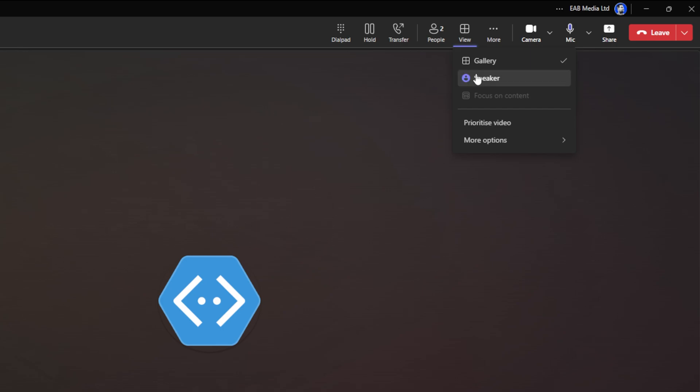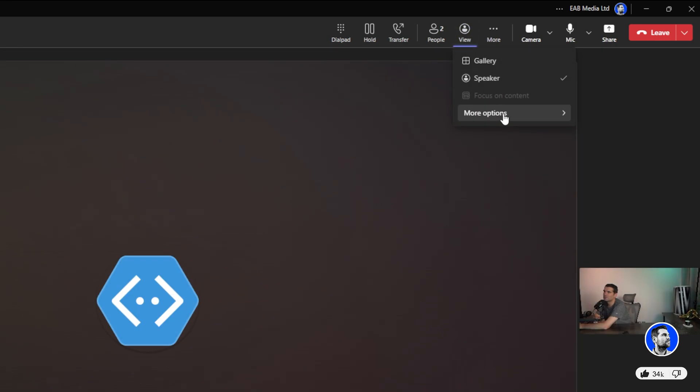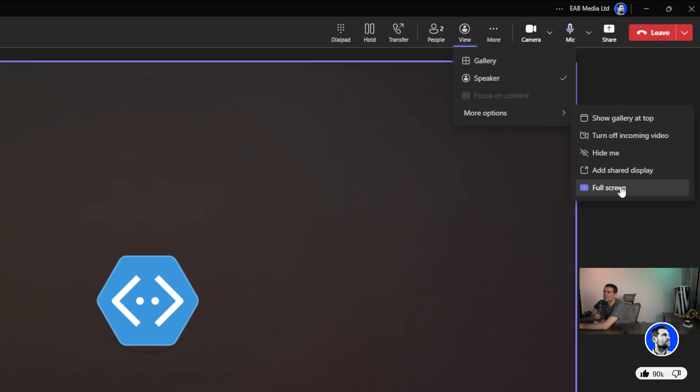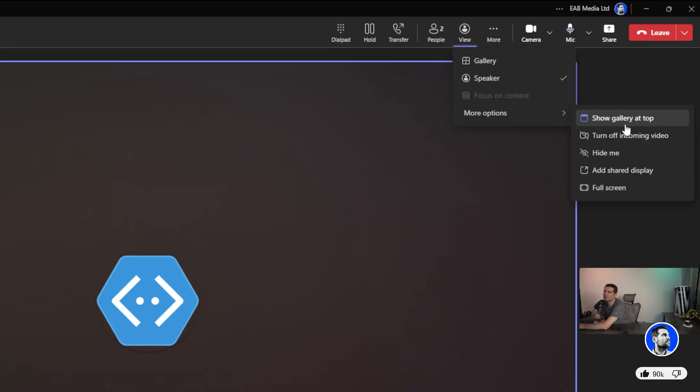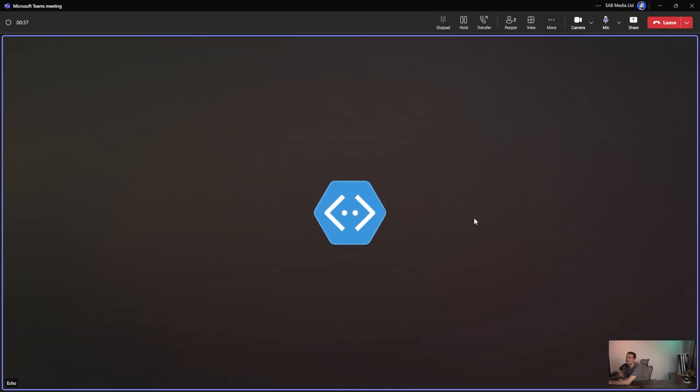You can change this view up as well. You can have it as speaker if you want, and you can change the view into a few different options such as full screen, add share display, turn off the incoming call, show gallery at the top—these kinds of things give you different ways to view what's going on.